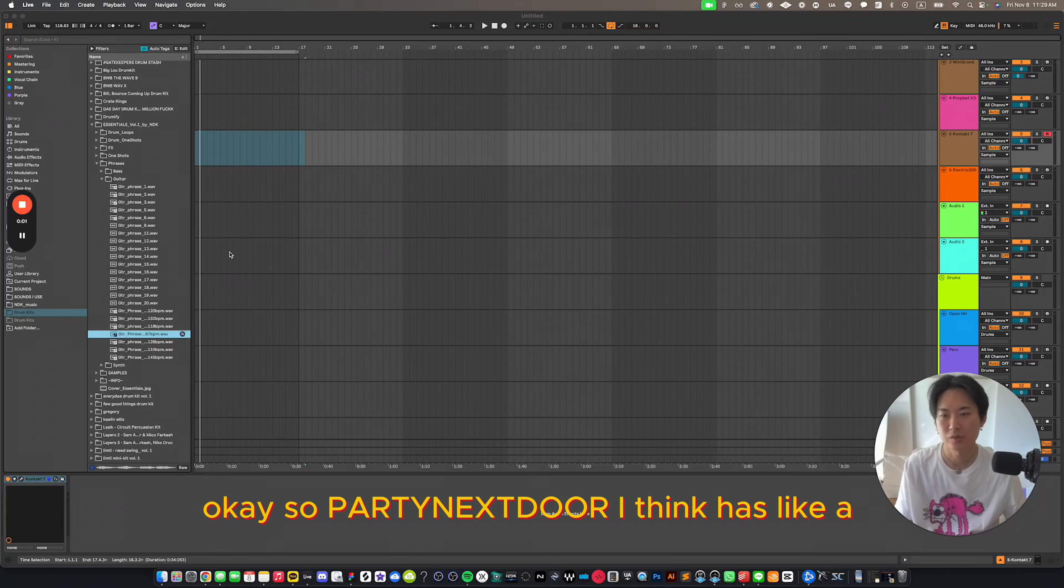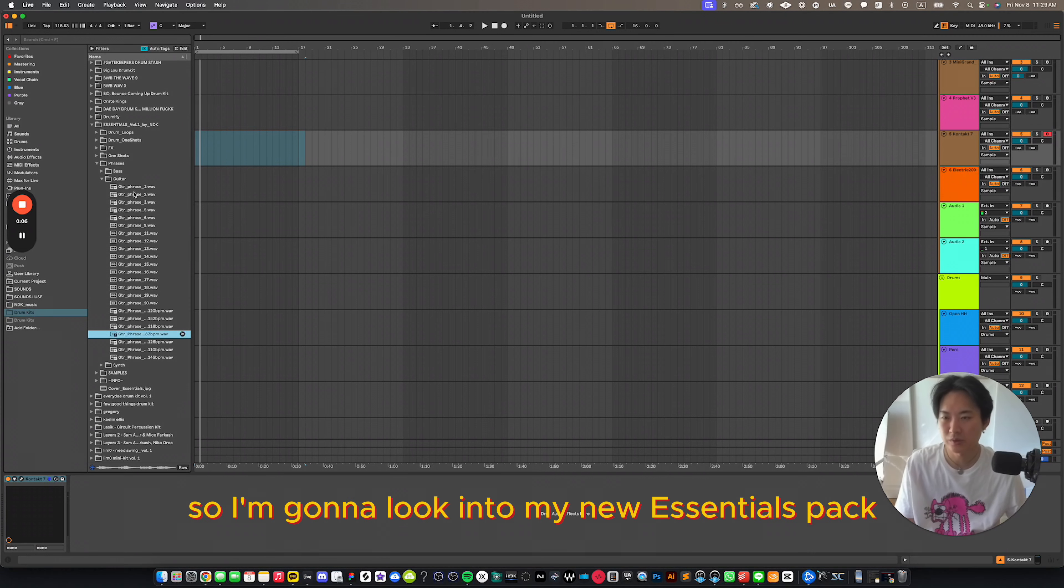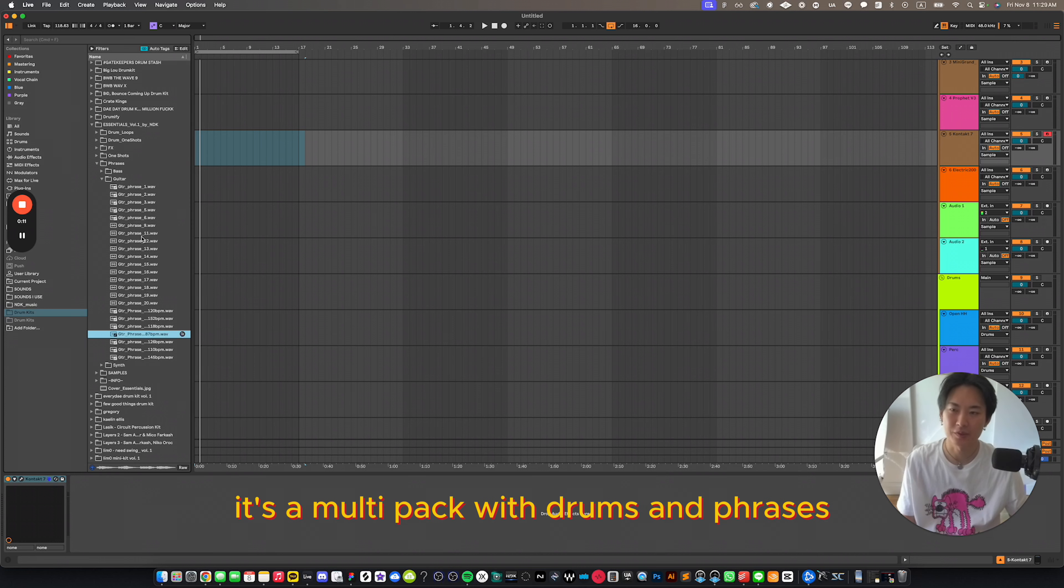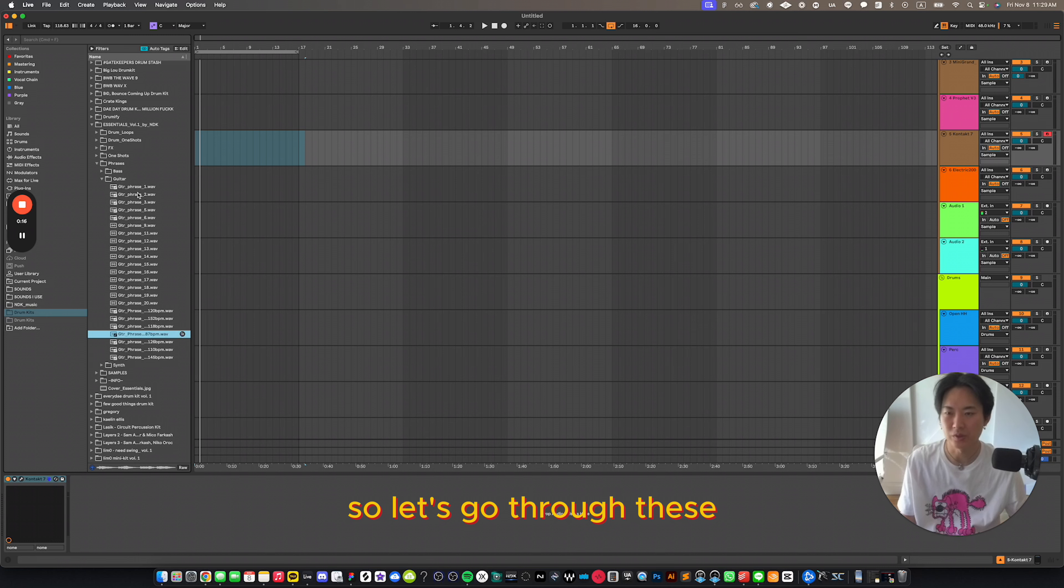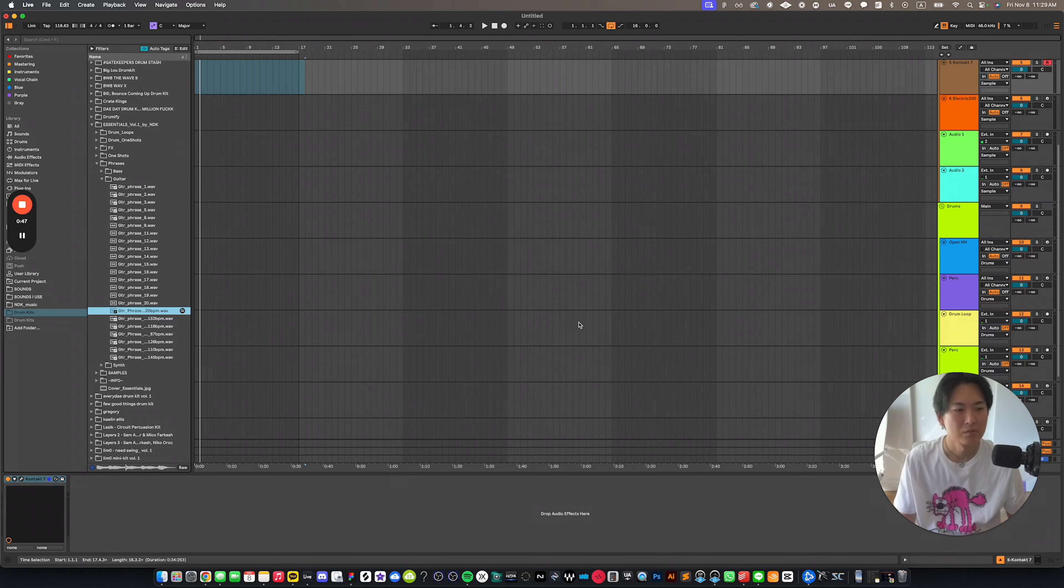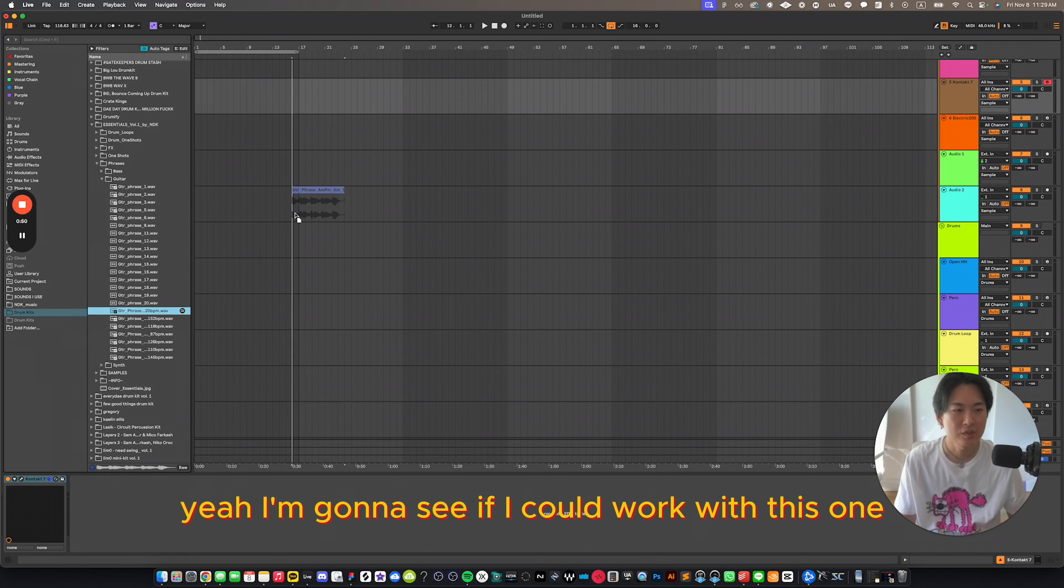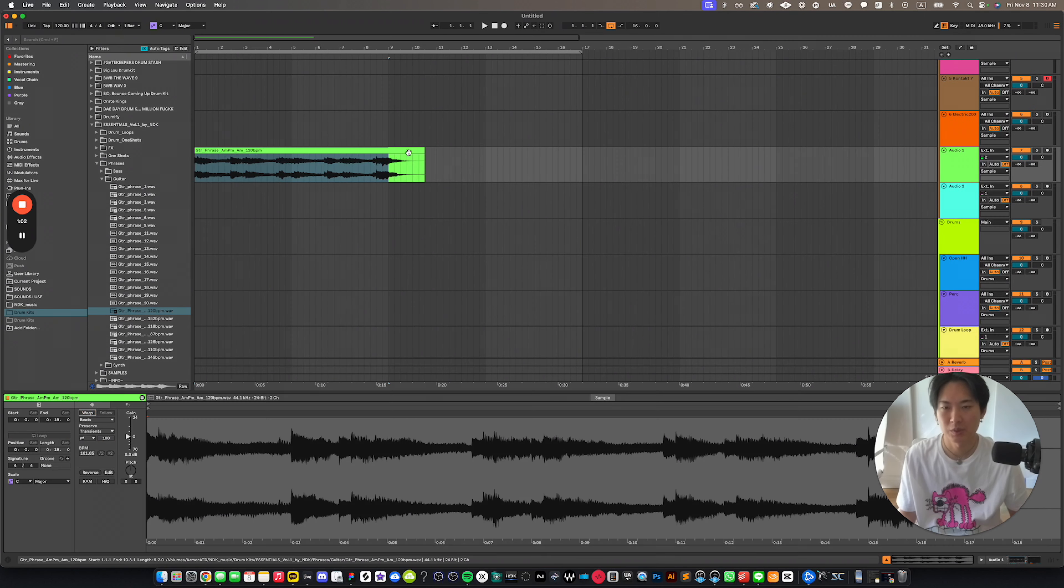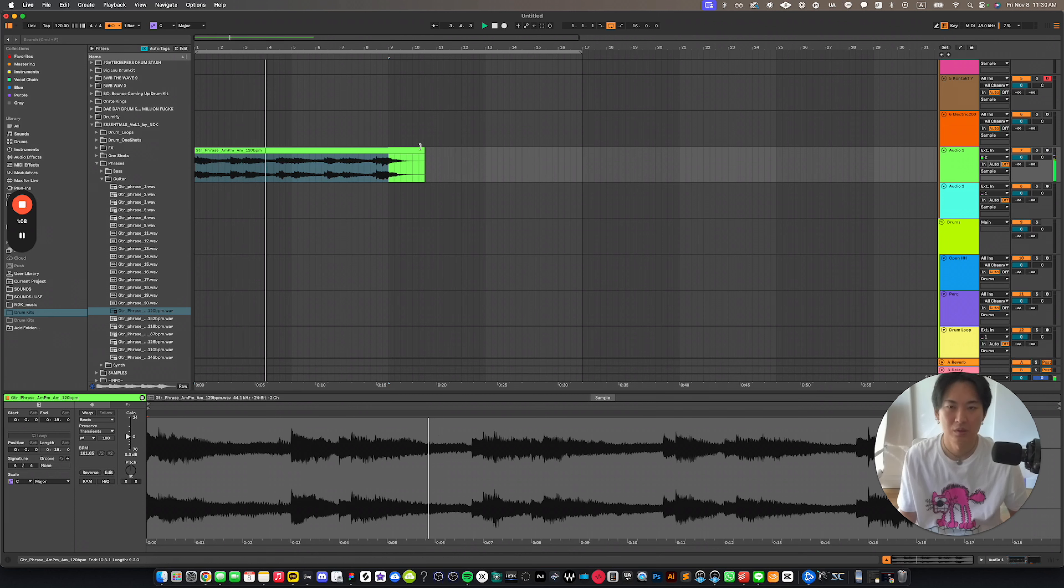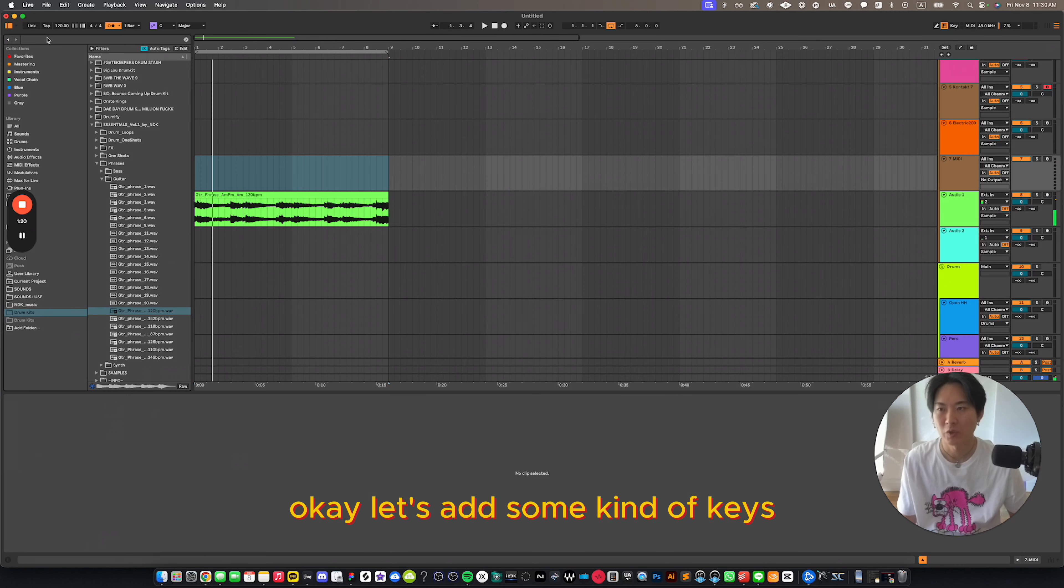Okay, so Party Next Door, I think has like a little dark and cold vibe to the sound. So I'm going to look into my new essentials pack. It's a multi-pack with drums and phrases. Actually, I'm into guitar phrases. So let's go through these. Yeah, I'm going to see if I could work with this one.